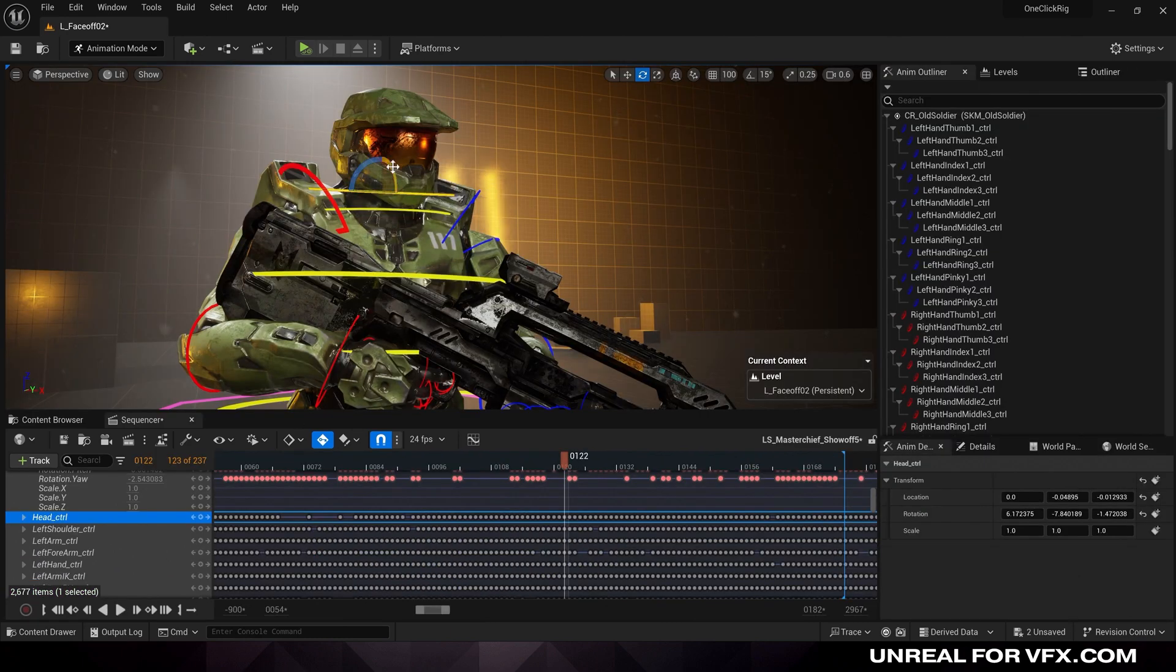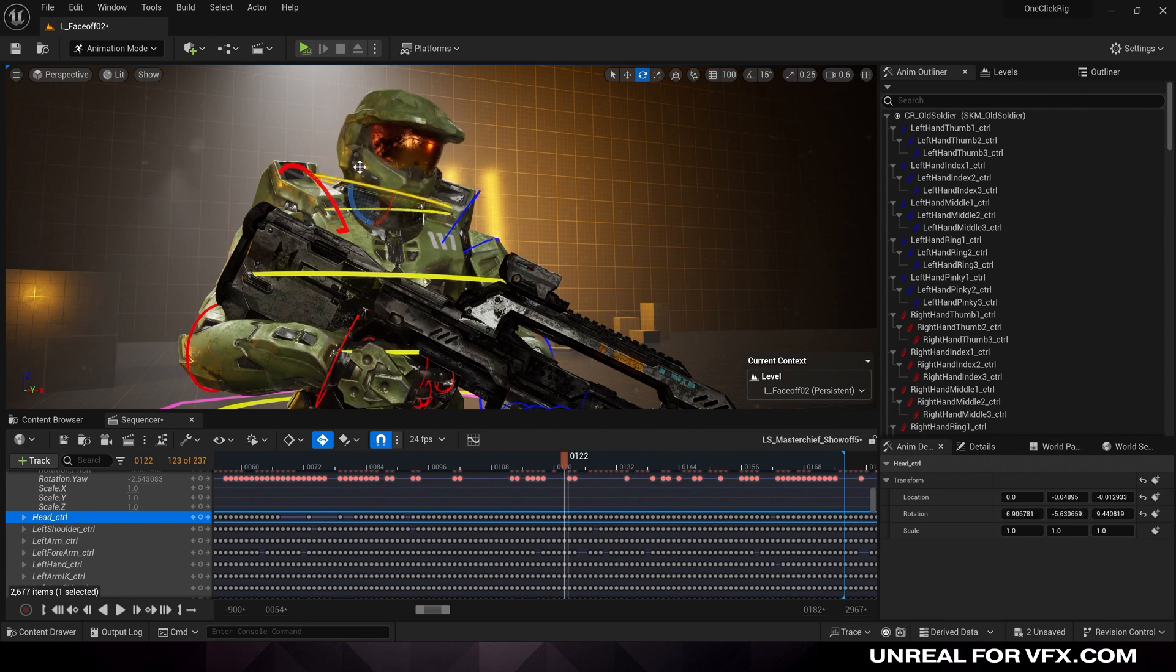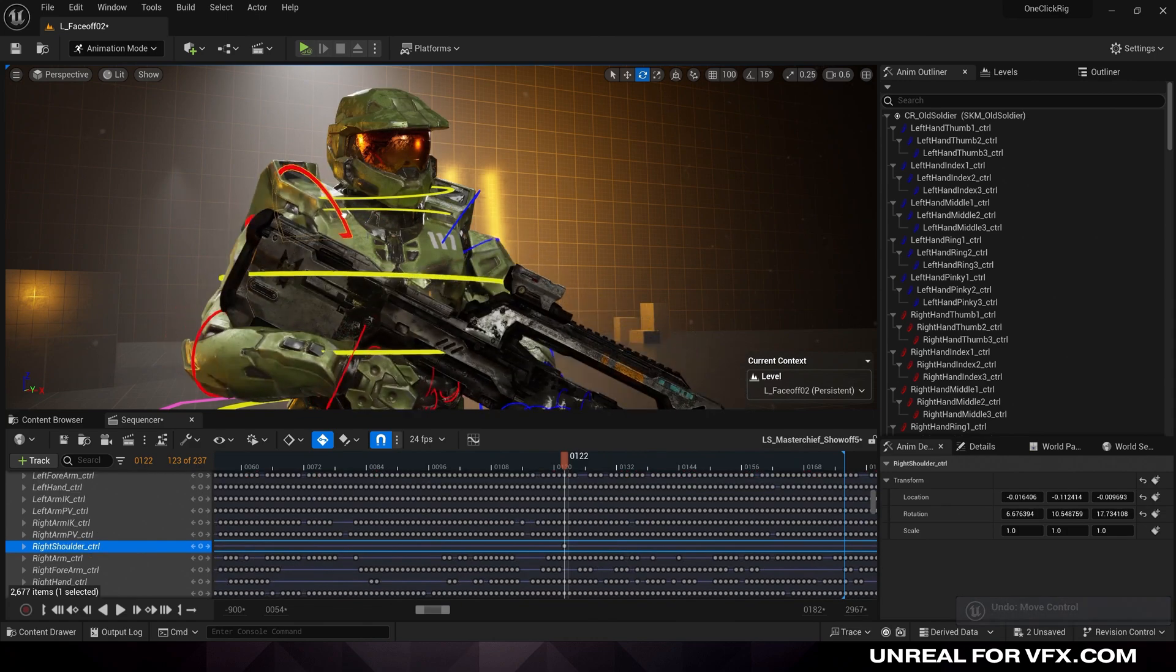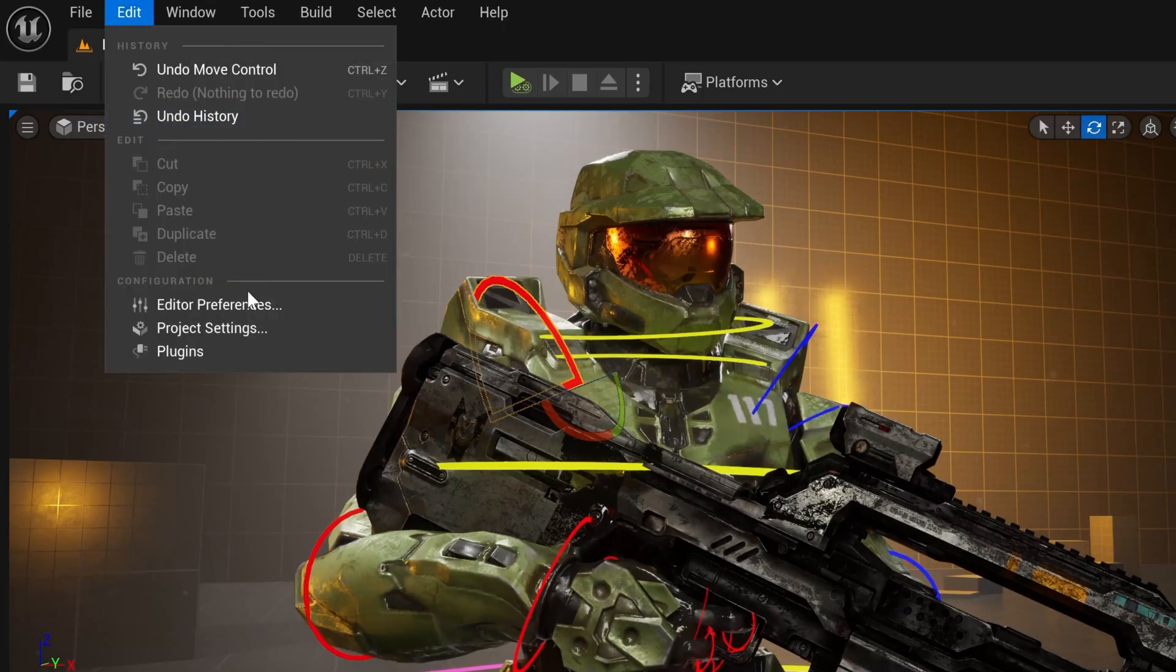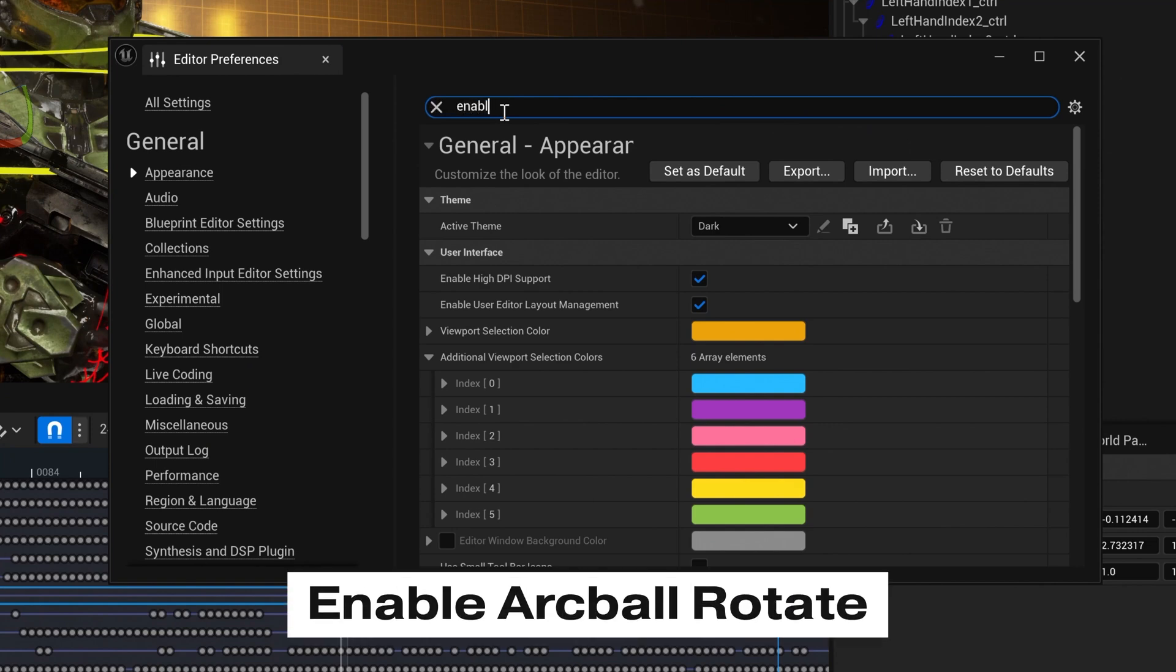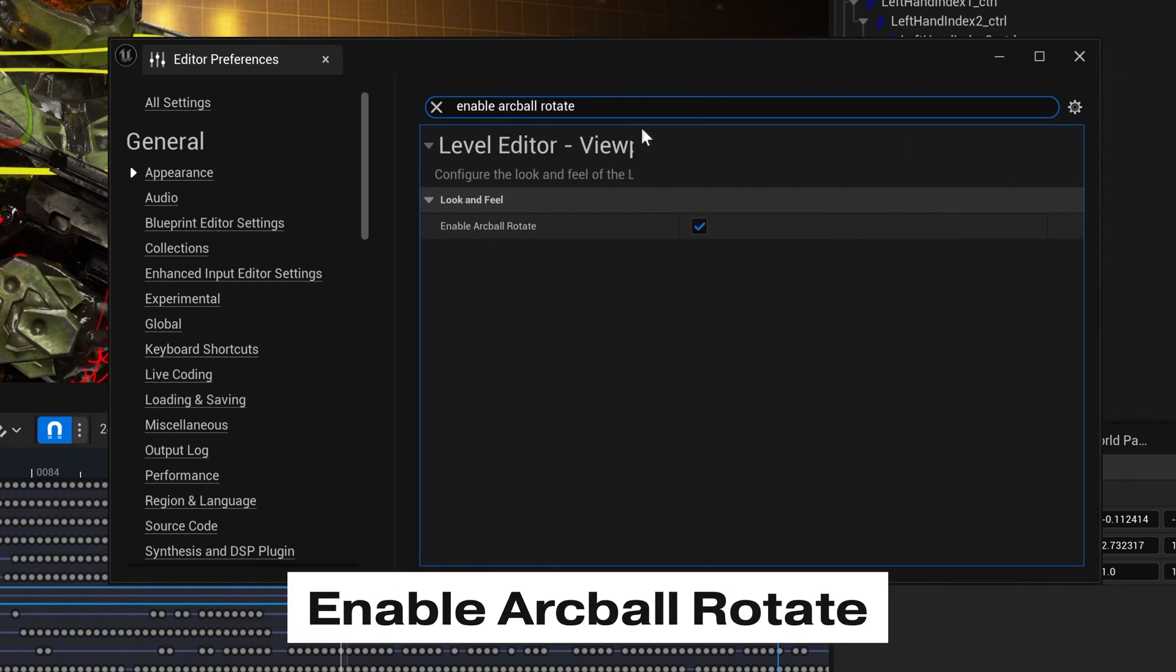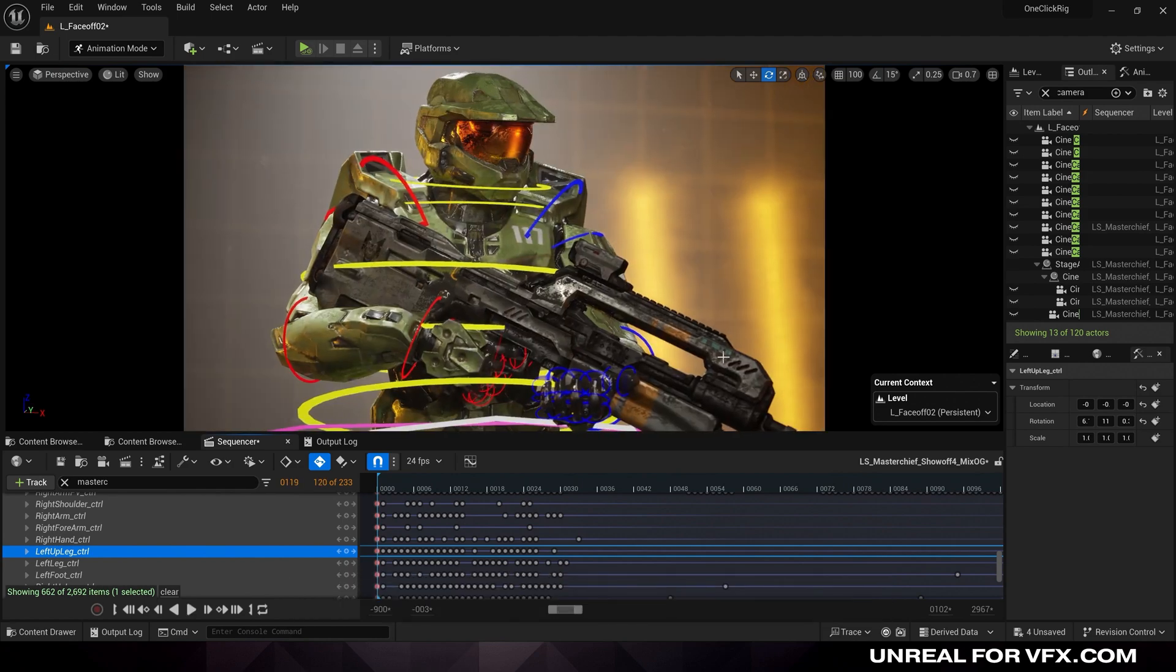Now Unreal's default animation controls can be a little bit rigid if you're locked into only using the X, Y, and Z rotation. But if you want to click and drag in the center, which can be really nice to modify hands or arms, just go to edit, editor preferences, and type in enable arc ball rotate. And make sure this is set to true.